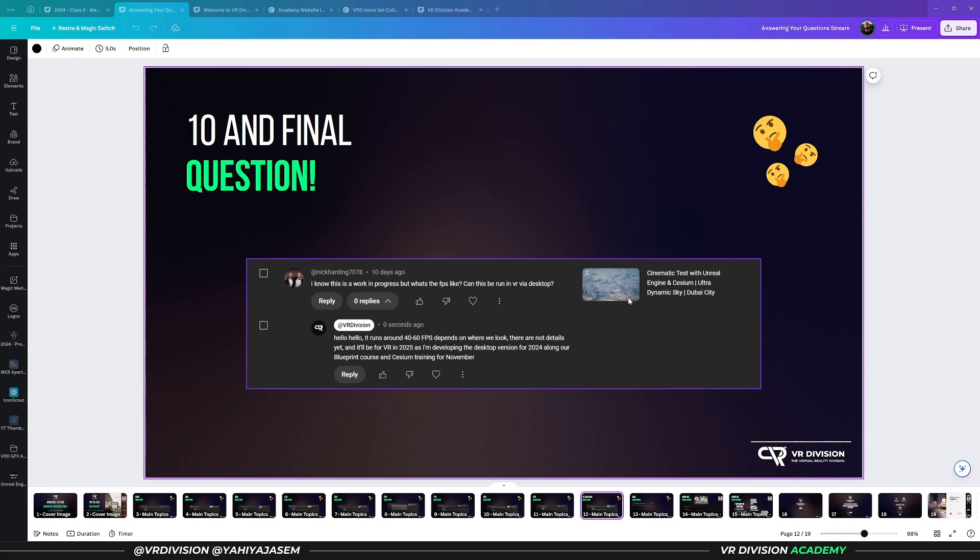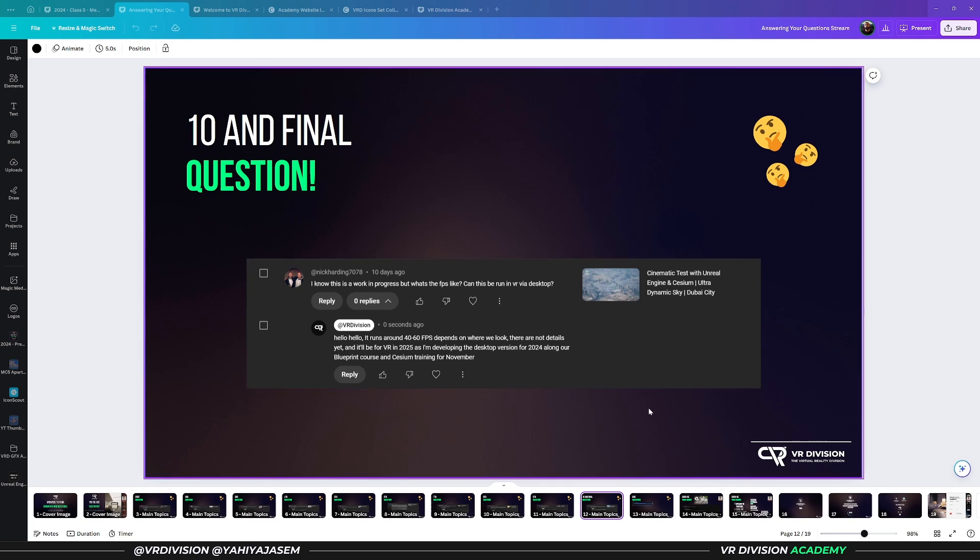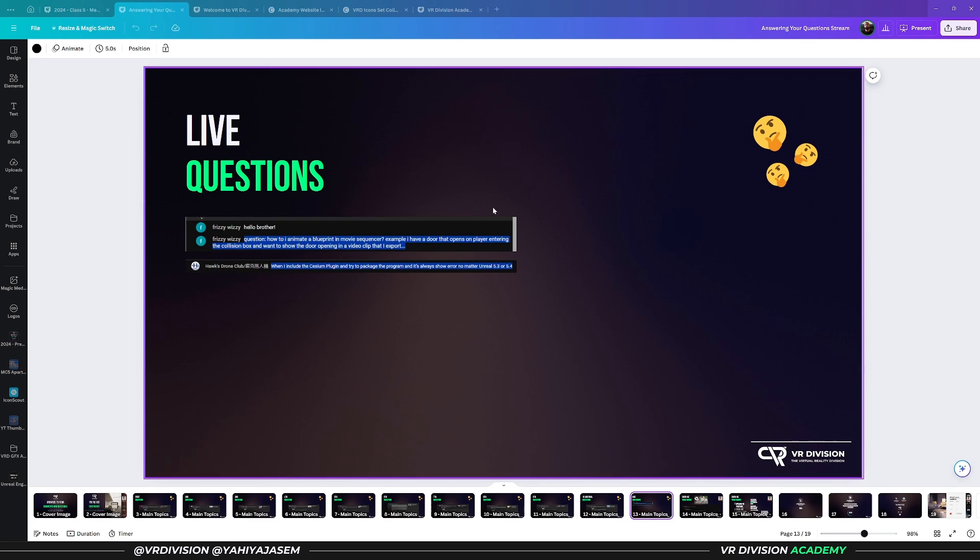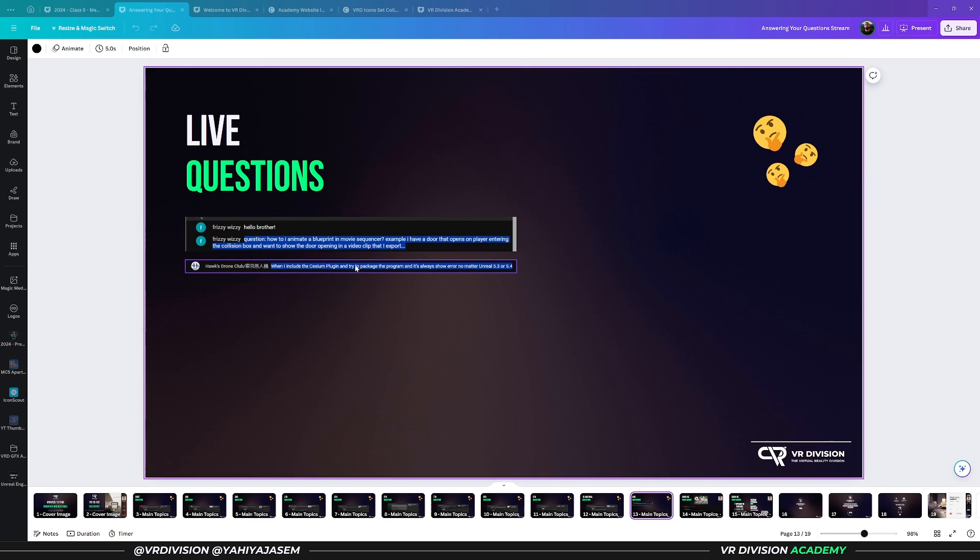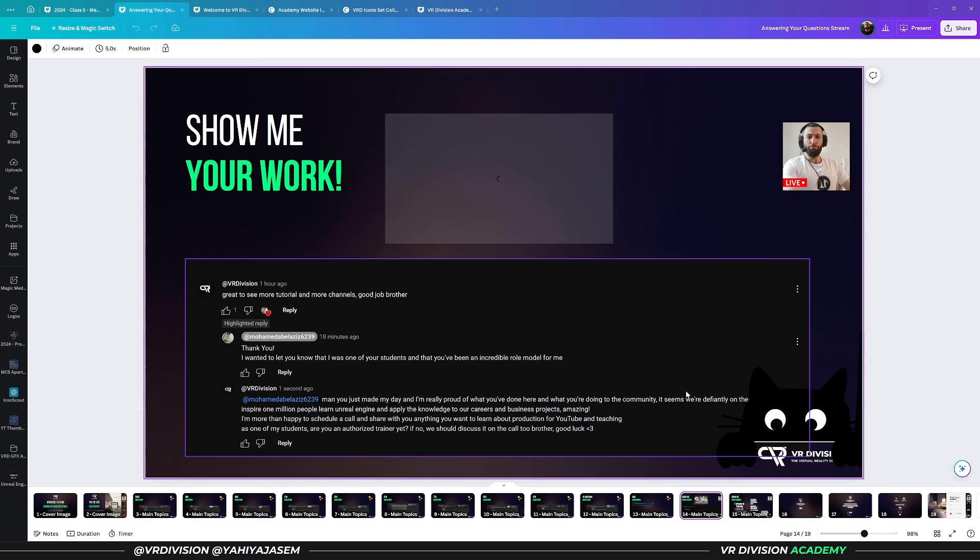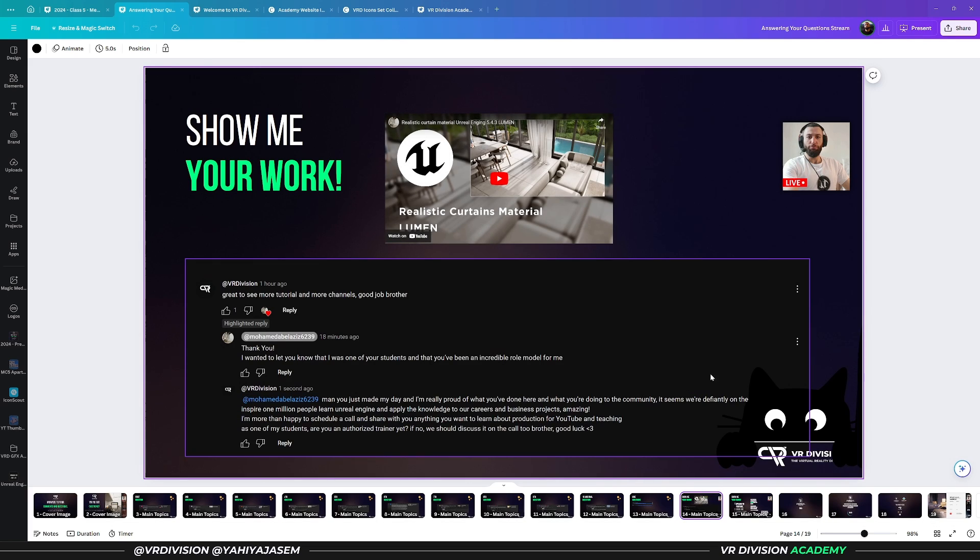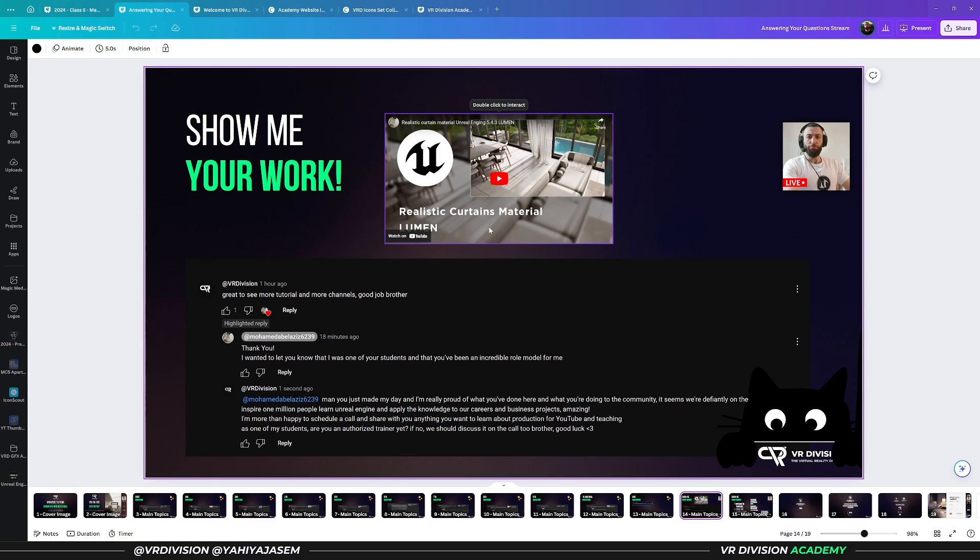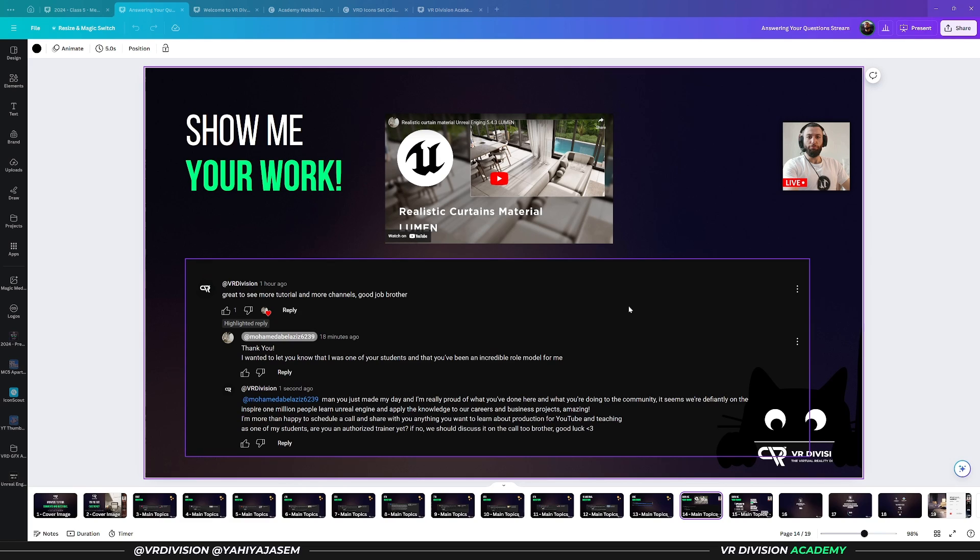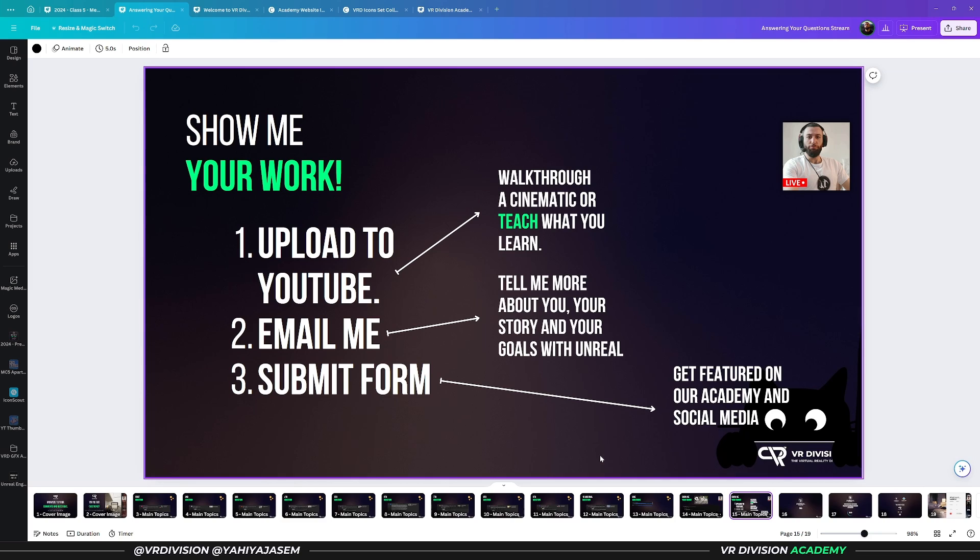These are two questions I got from yesterday's livestream, and these will be the first two questions I answer in the next video from this tutorial series. I wanted to highlight one of my favorite things that's happening now. One of my students at VR Division Academy made really awesome tutorials on creating a realistic curtain with Lumen, so definitely go and check this out. If you too are one of my students and have tutorials or want to show your work, I'd love to see what you're working on.